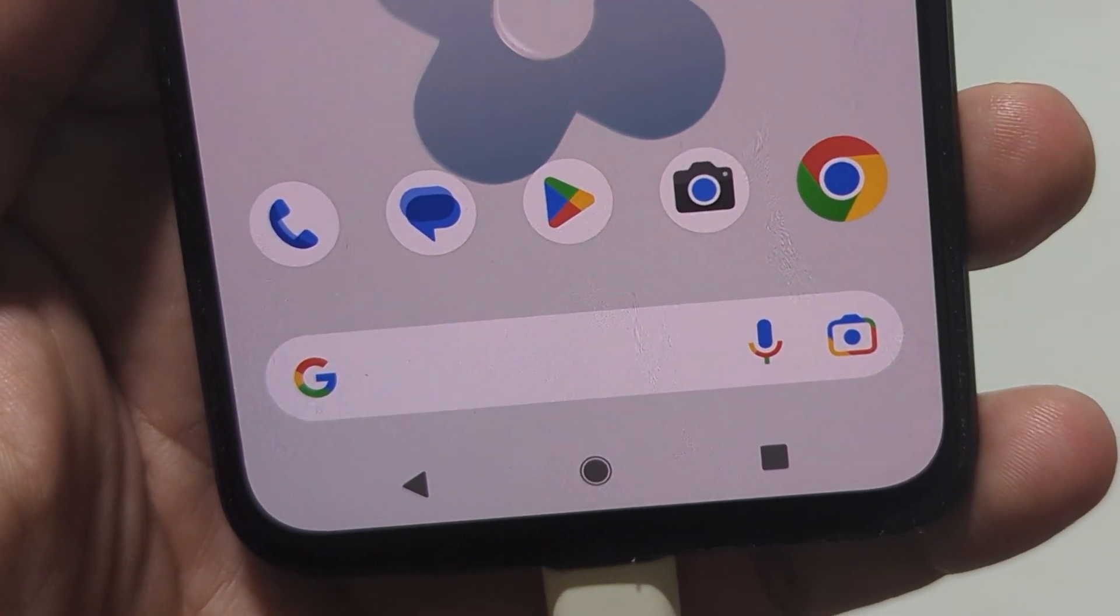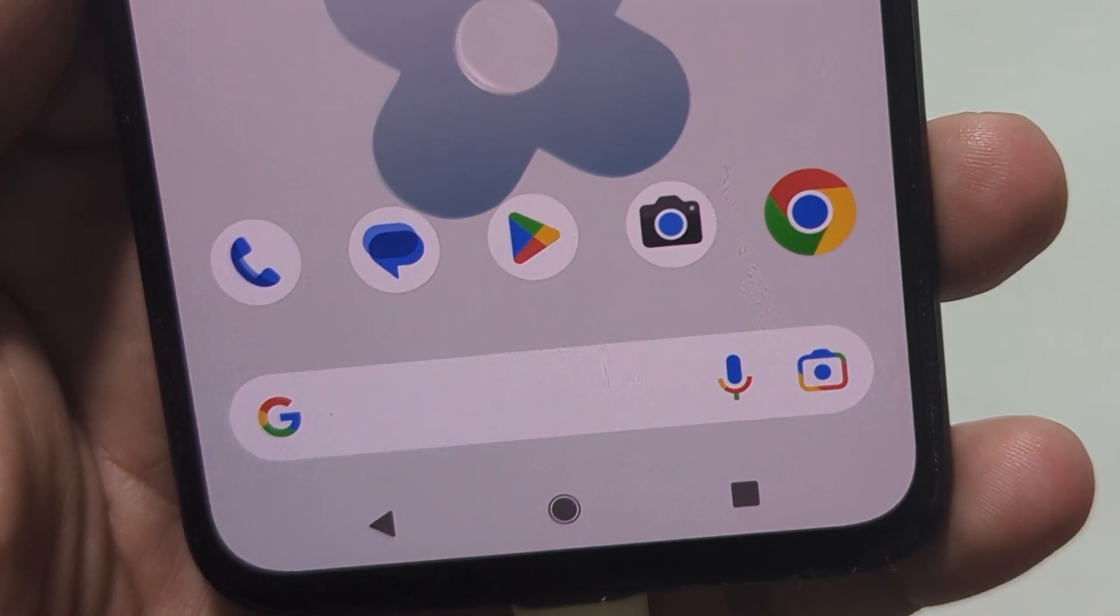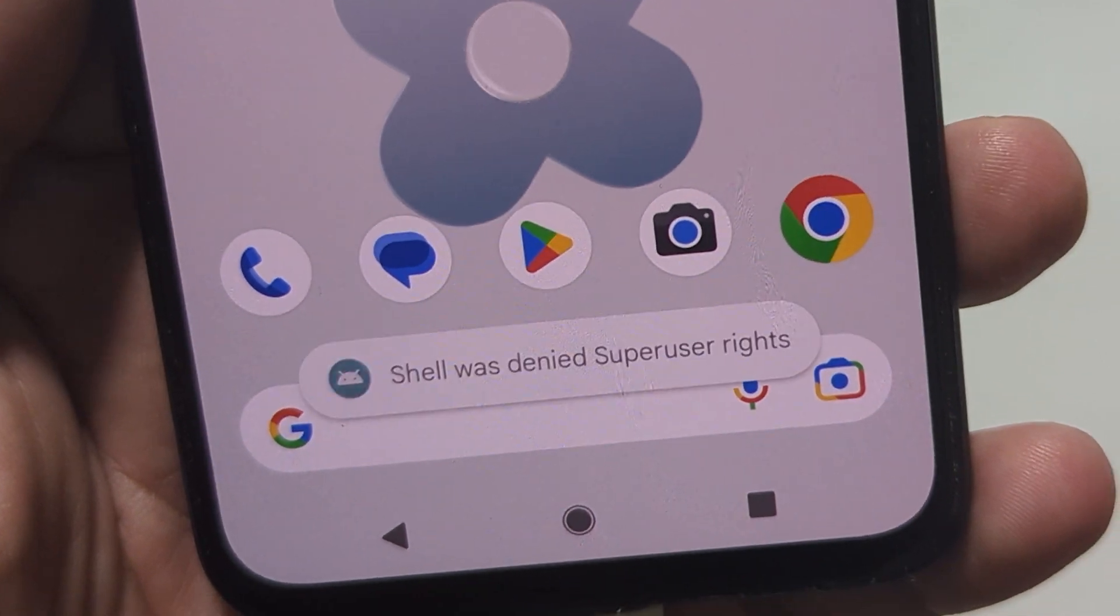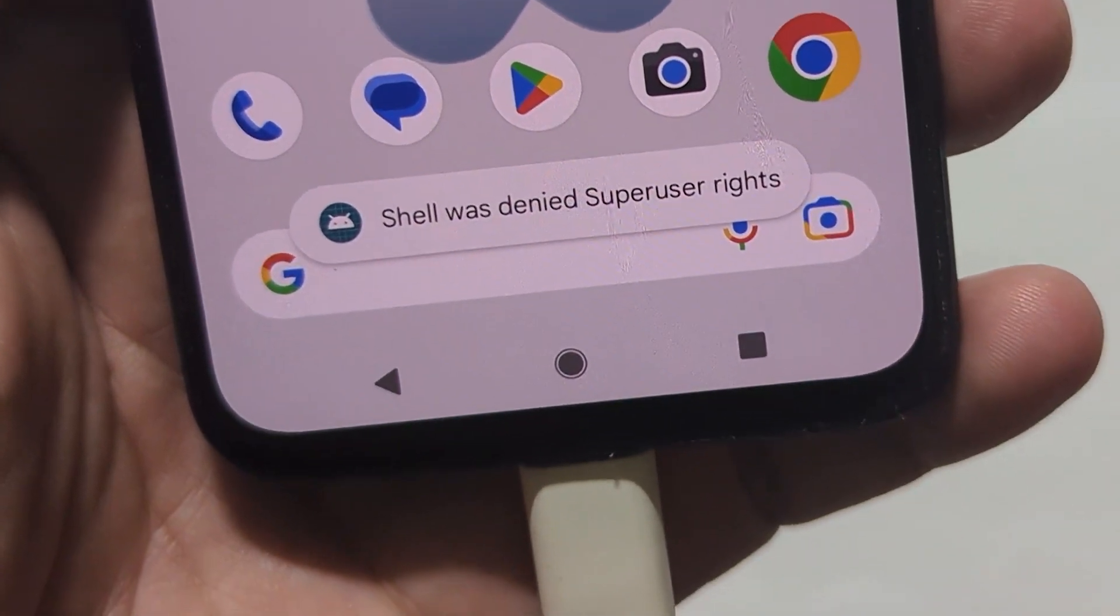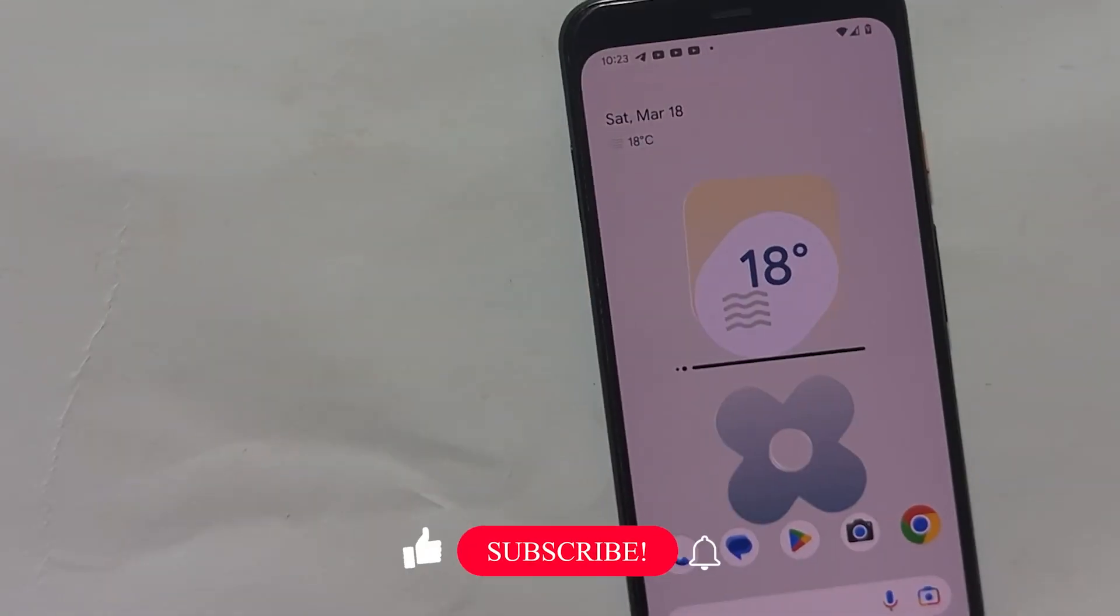In this video, I will show you step by step how to fix this error using the Magisk manager app.